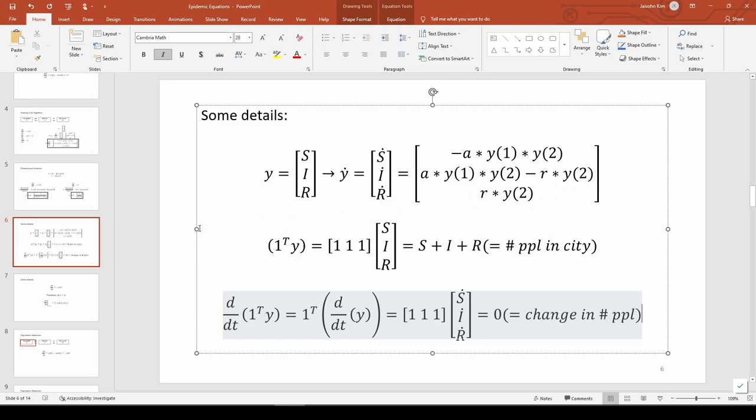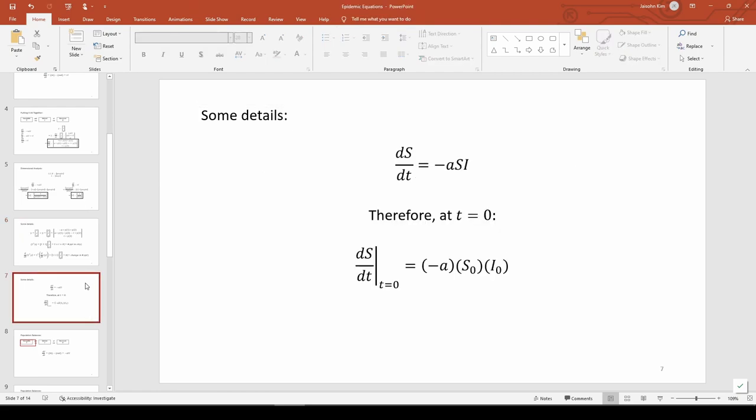Let's do one more thing. We know that ds dt equals negative a si. Therefore, at t equals 0, ds dt should be negative a times s0 times i0. You can actually change the time to anything you want.